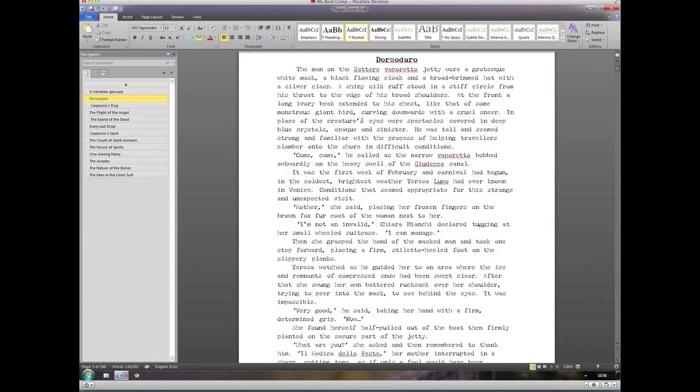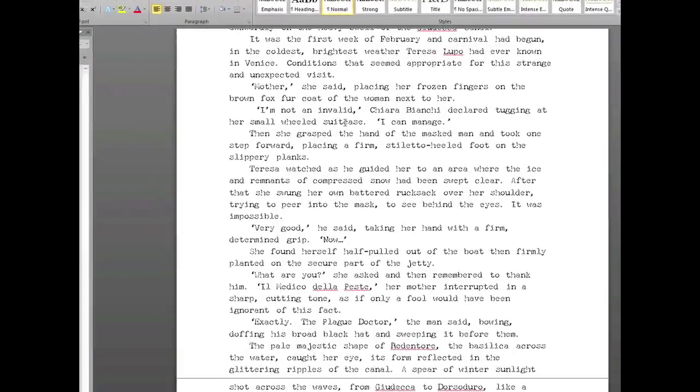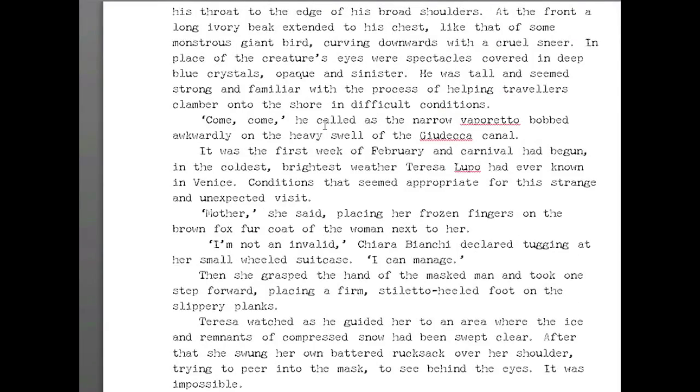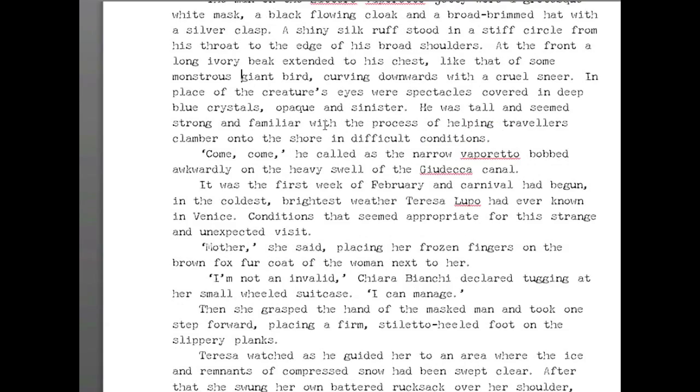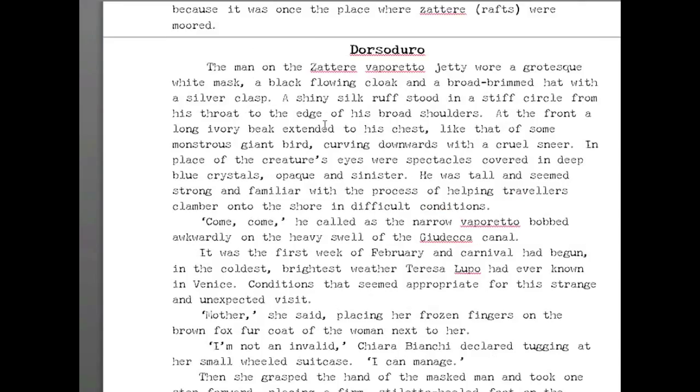Writing in P22 Typewriter looks like this: you have that sort of distressed, strange, very old-fashioned looking thing, which can work for some people. Again, it's worth looking at and just seeing if this is going to be for me.